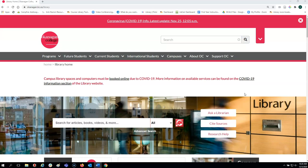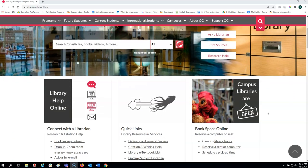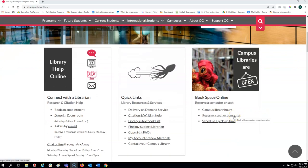The campus libraries are in Kelowna, Penticton, Salmon Arm, and Vernon. In order to book library spaces and computers, scroll down on the library website and click reserve a seat or computer.